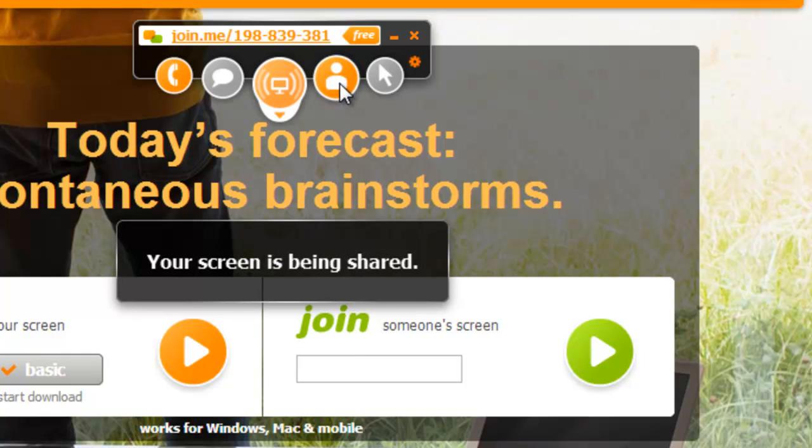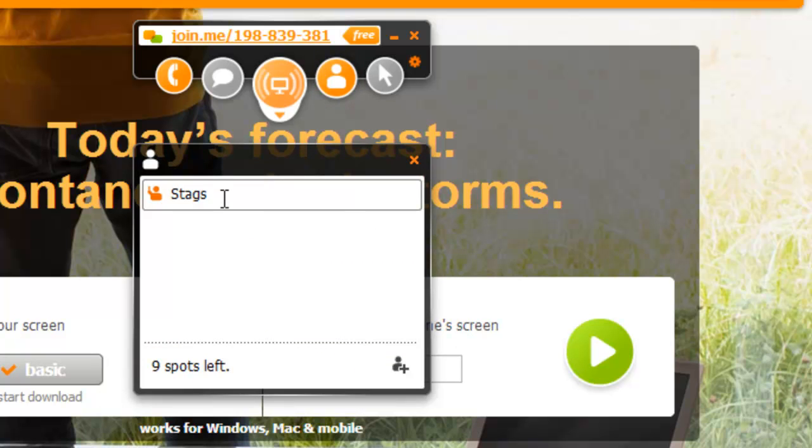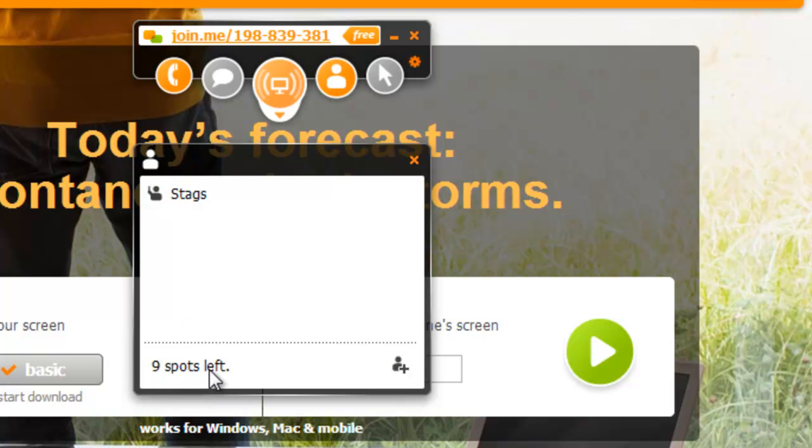With the silhouette here, I get a list of the participants. Right now I'm in here, and it shows nine spots left. So you can have up to ten people in the room in the sharing session at one time.